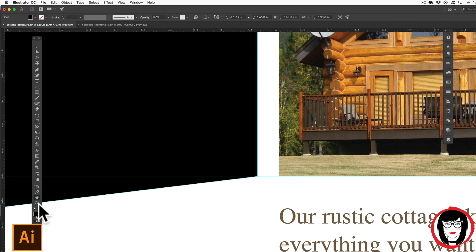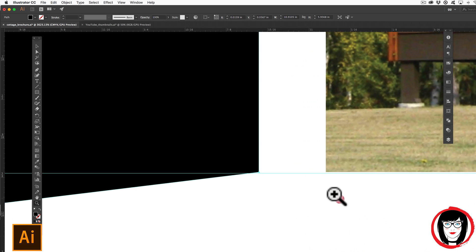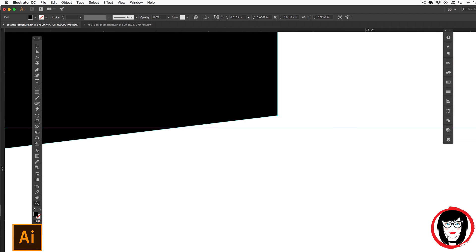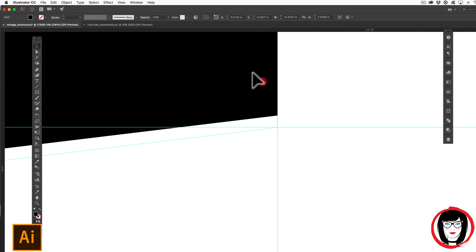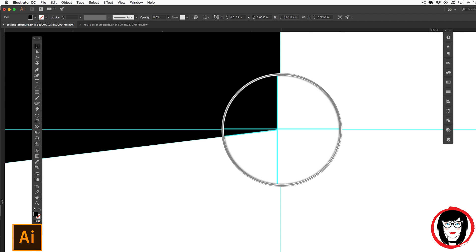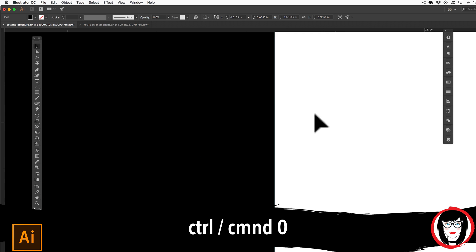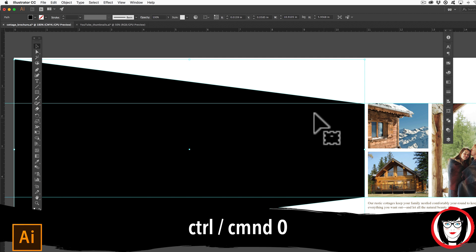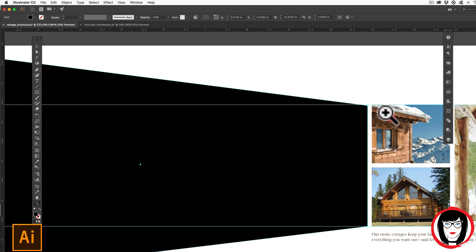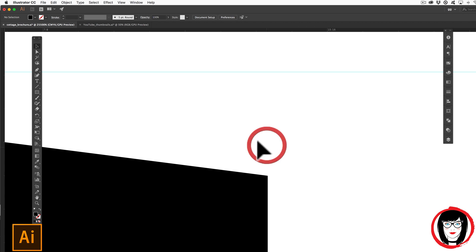So now I'll take my zoom tool and zoom in on that area to make sure that my artwork is hitting those guides. You can see now my artwork ends at that guide. So now Command or Control zero, taking my zoom tool one more time, but the one at the top does not hit the guide.